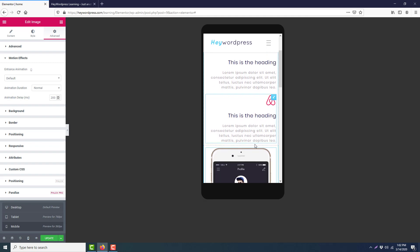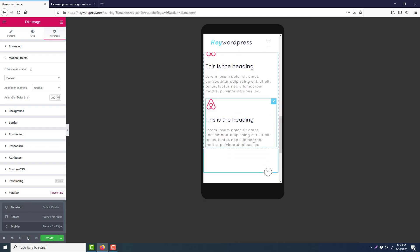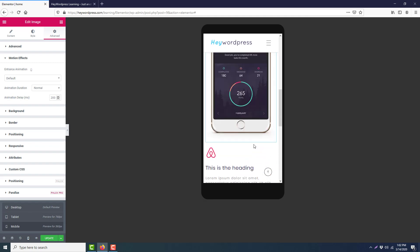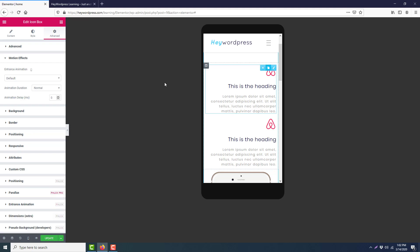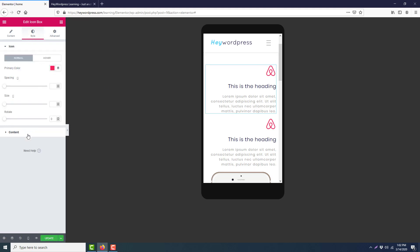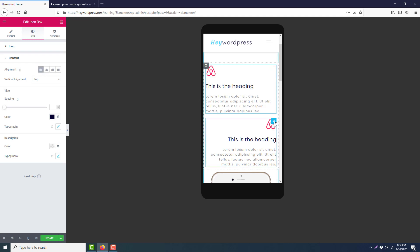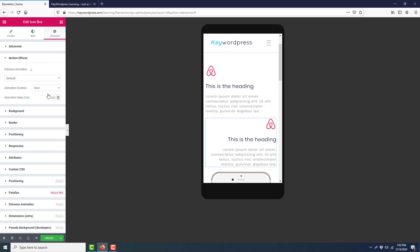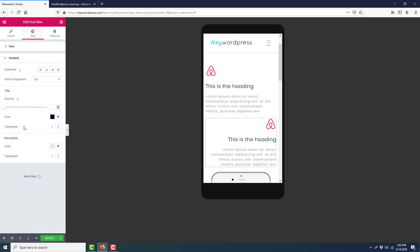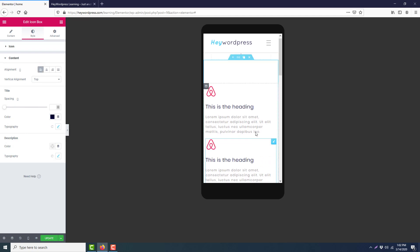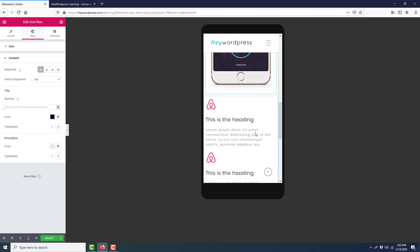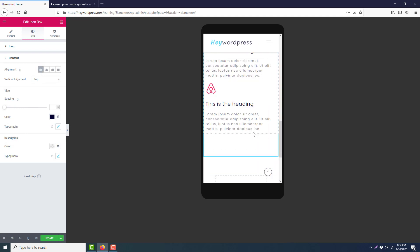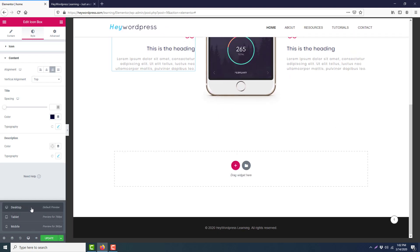Then we will go to the mobile view. Here's a little bit of a problem. The first two are aligned right and last one is aligned left. We will make the first one align left. Click the edit icon, Style, Content, left align. And this one, Style, Content, left align. Okay, now our section is fully responsive for desktop, tablet, and mobile view also.